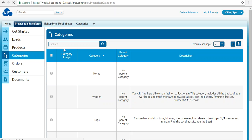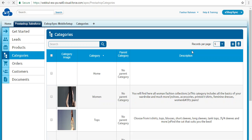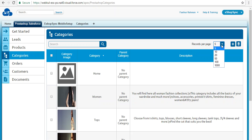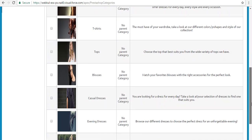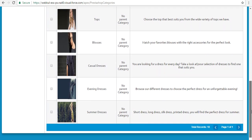At the Salesforce end, click on Categories and set the records per page to 20 so we can see all the categories. You can verify that 10 records are synchronized, with images, category names, and descriptions displayed.